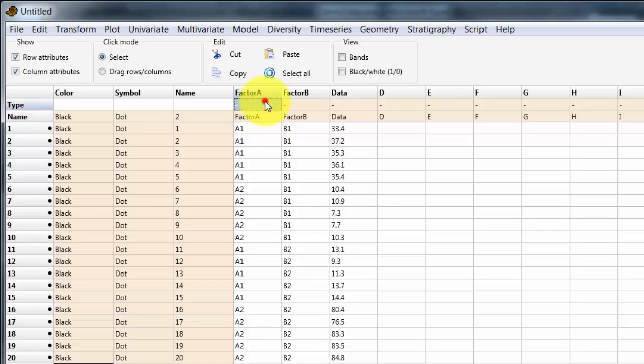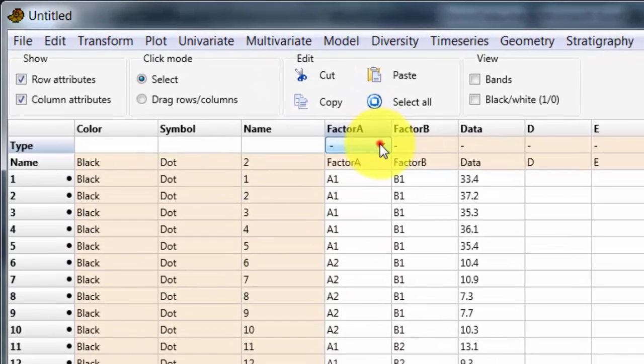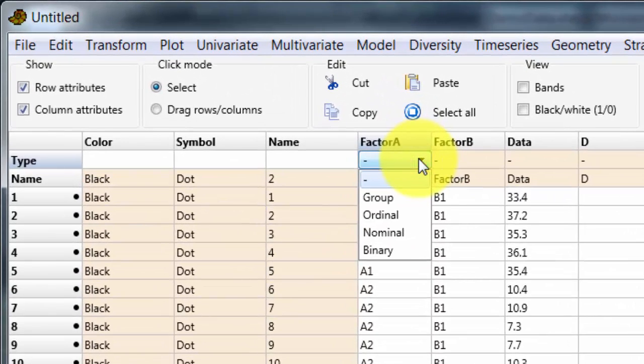This sets the type of variable: Group, Ordinal, Nominal, or Binary. And a dash is just going to be an ordinary numerical variable.